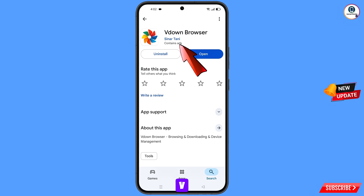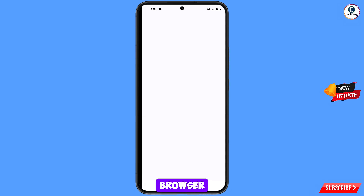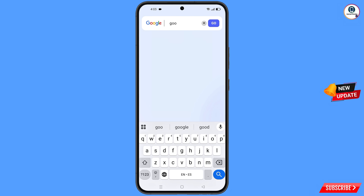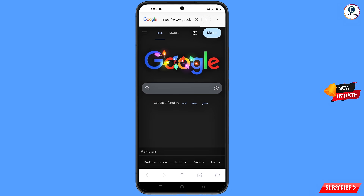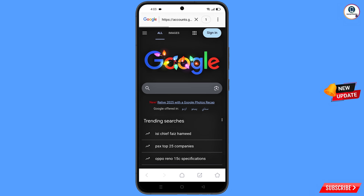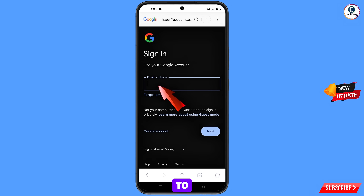After installation, open this browser and then open google.com. Tap on sign in and you will land on the sign-in page. Now enter the email account that you want to recover.